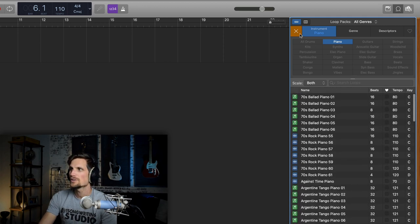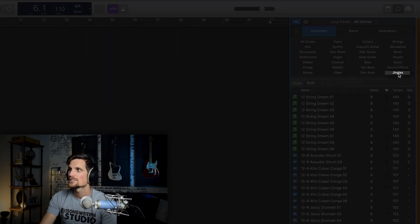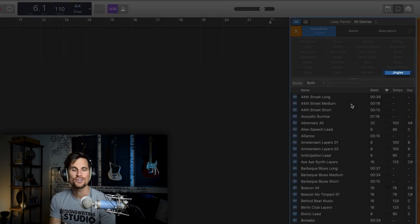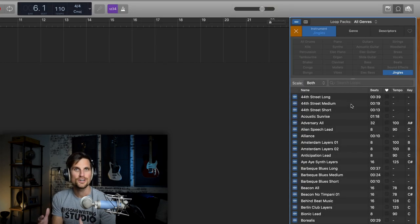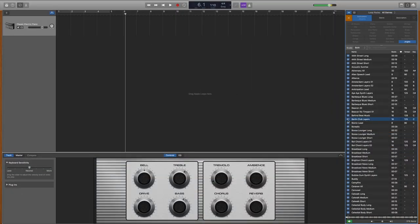But what I want to show you in this menu as well is jingles. So jingles are like these short songs that are almost already put together and there's some really really cool ones.